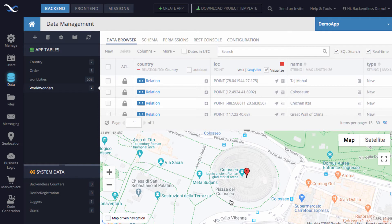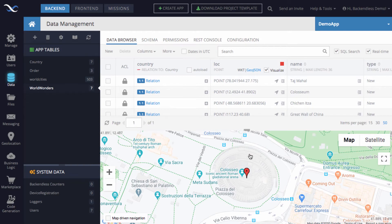The subject of this video is the polygon data type. So let's define a new column, and in that column, it's going to store polygons, and we will be storing shapes of these Wonders of the World right on the map.